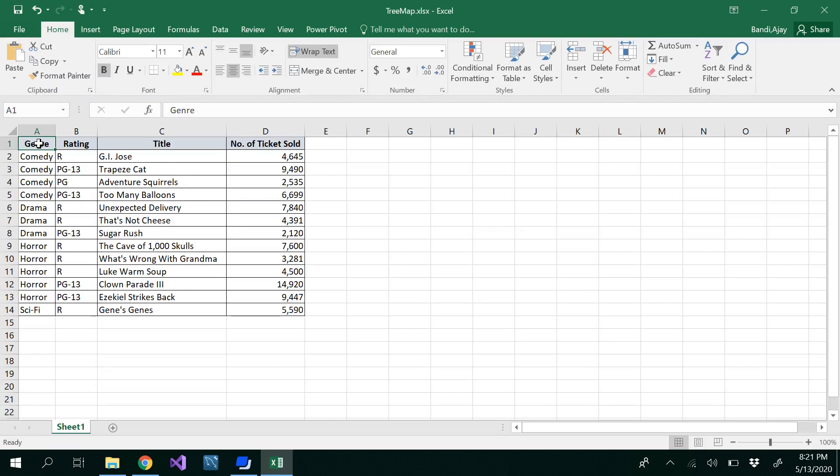Hello, in this video we are going to see how to insert a tree map in Excel 2016. Tree maps are helpful to display categorical data. In this data, we have different categories of genre of a movie.